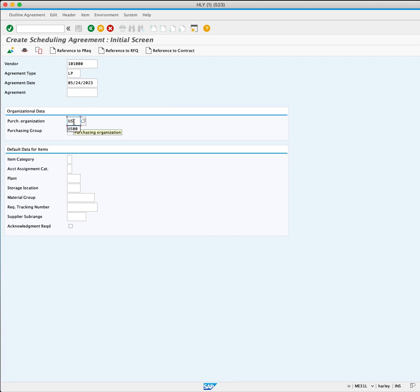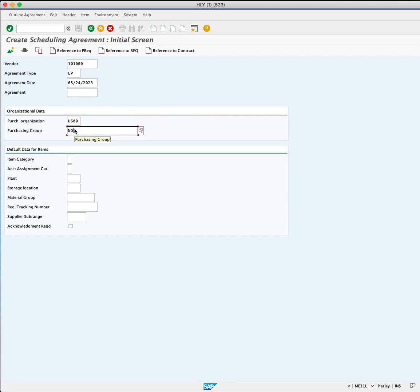In the organizational data, enter US00 in the purchasing organization and N00 in purchasing group if they are not automatically populated.